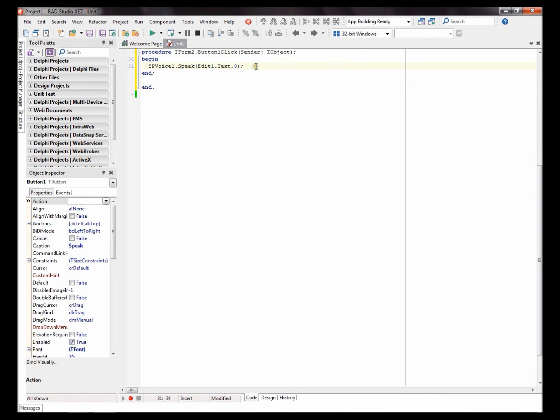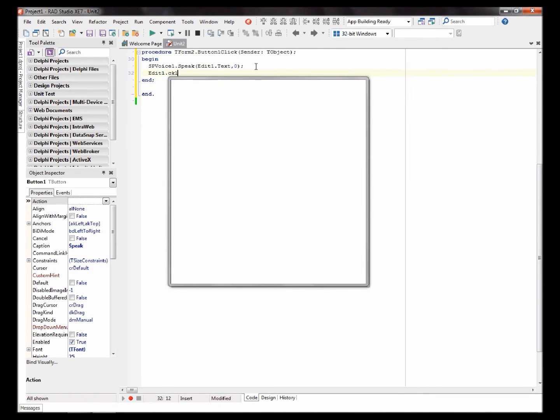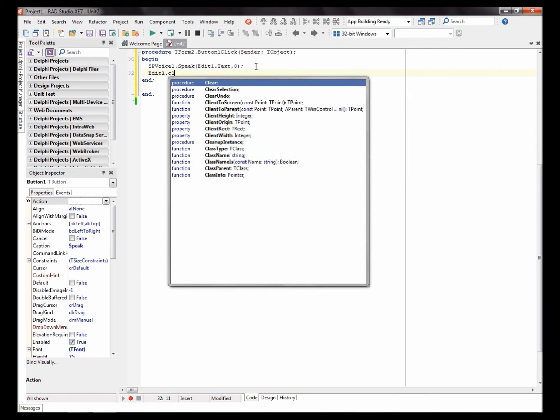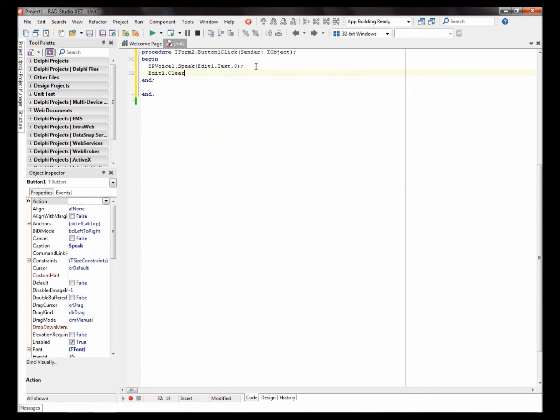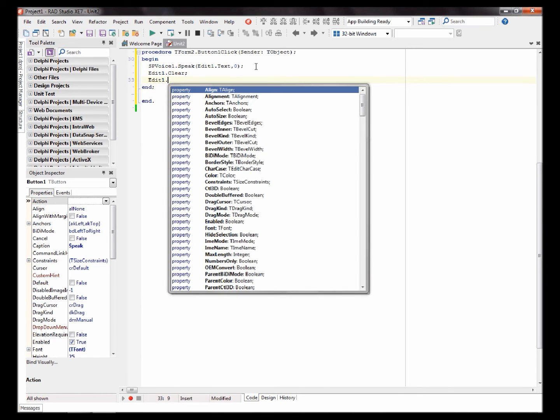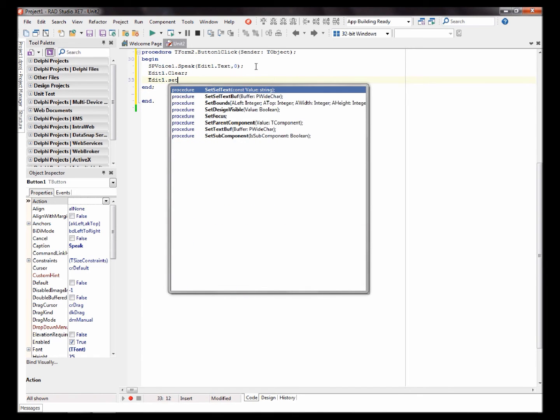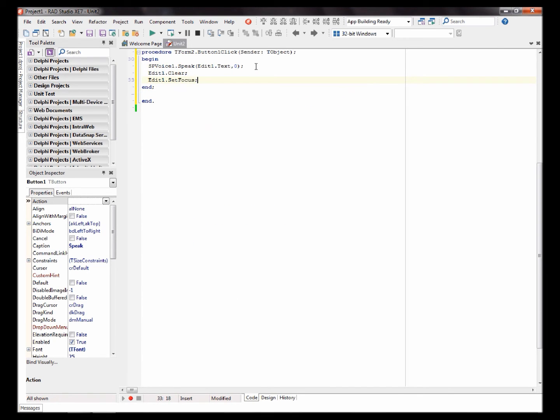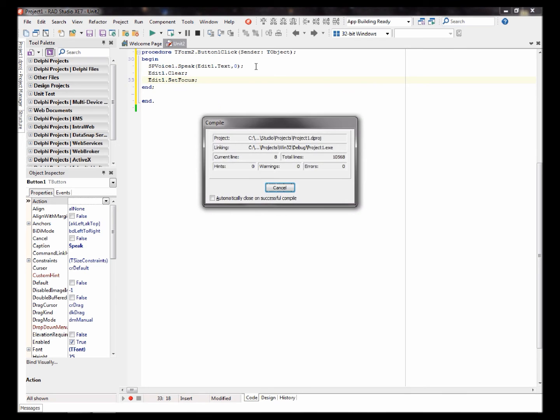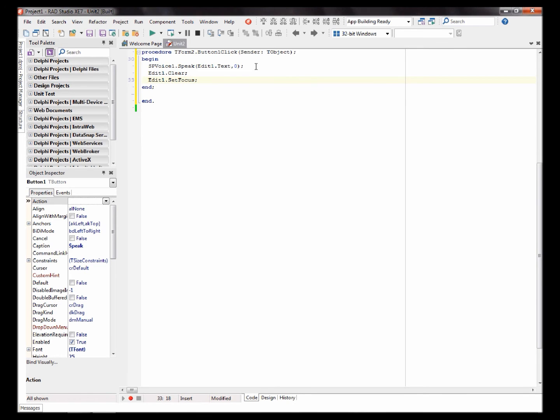It is flags for the speak procedure. Okay. After it has spoken the words, let's just clear the edit component and set focus on it again. Okay. Let's test the speech reader.